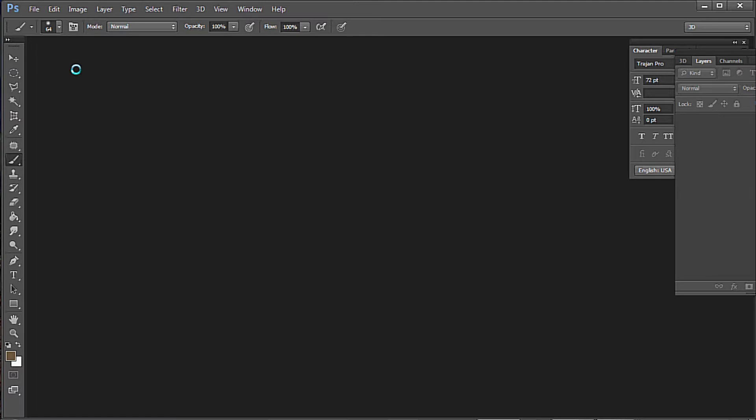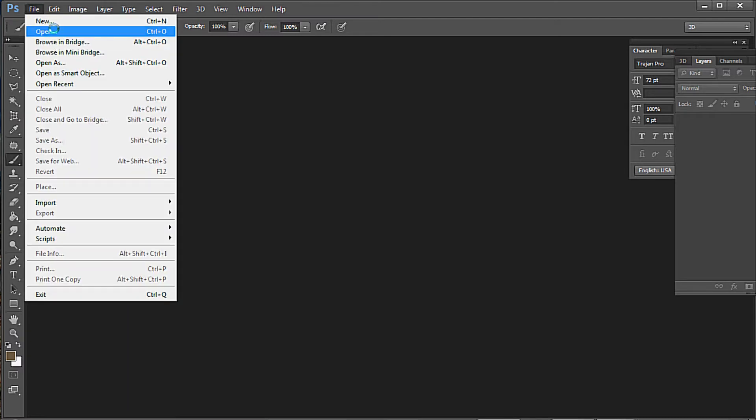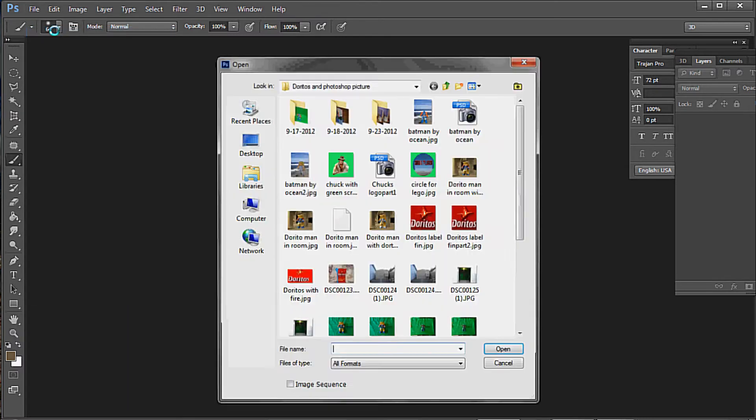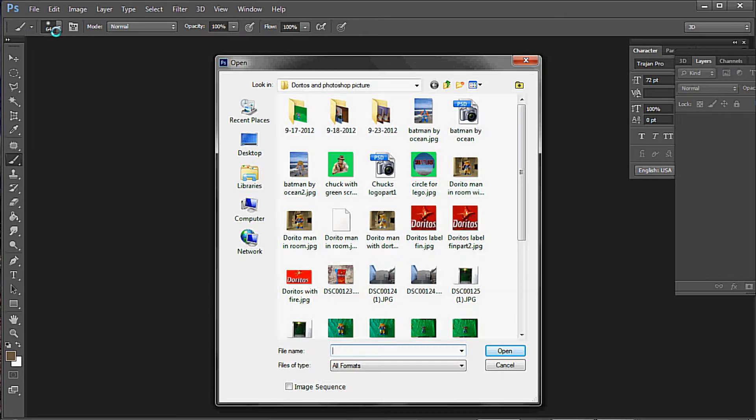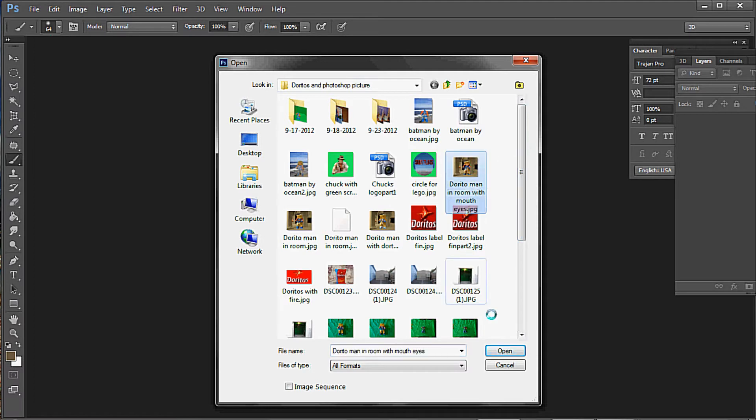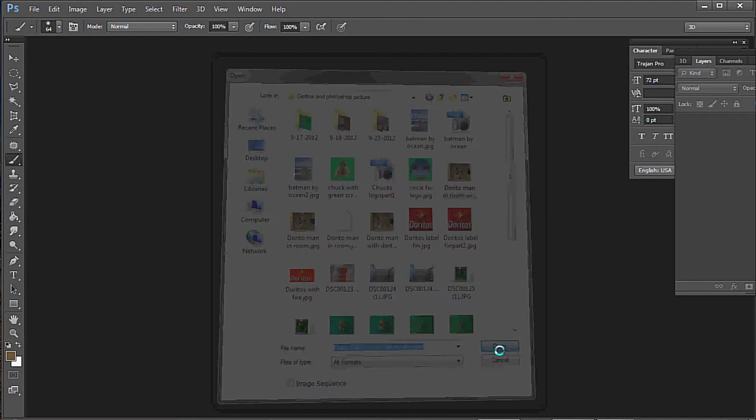Today I want to discuss PS6, the Content Aware tool. So let's get right to it. I'm going to go to File and open up a picture. Let's go with Mr. D.